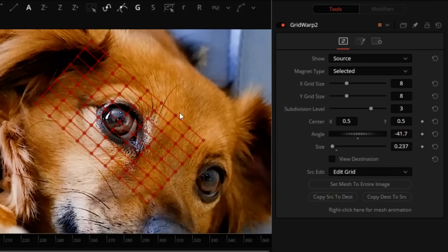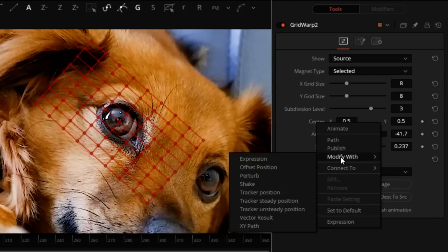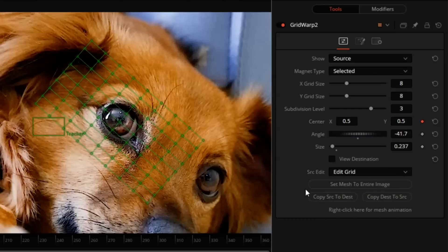I will deselect it. Then over at the Inspector panel, I will right-click on the center, select Modify with, Tracker Position.